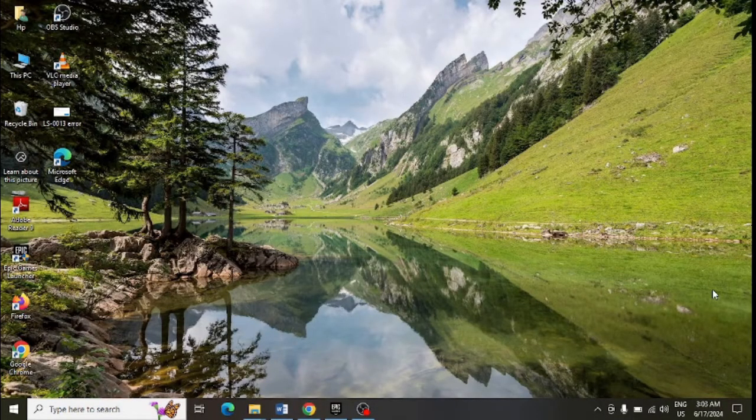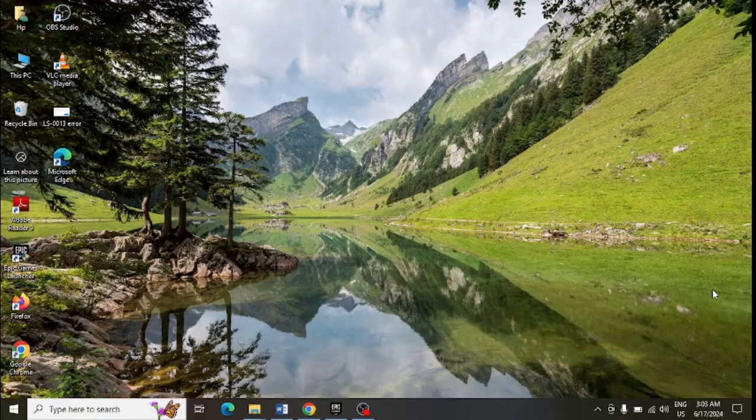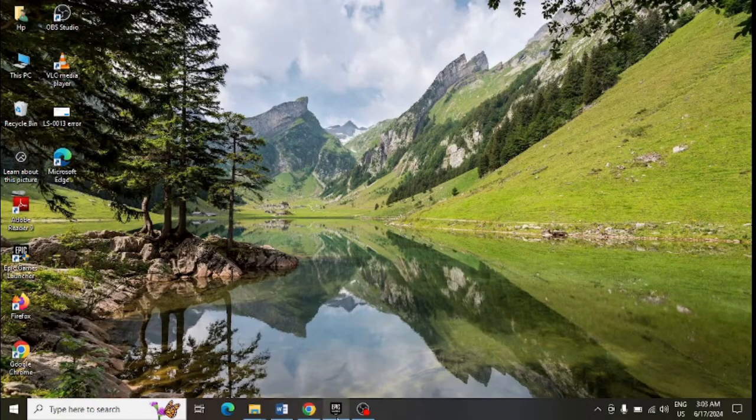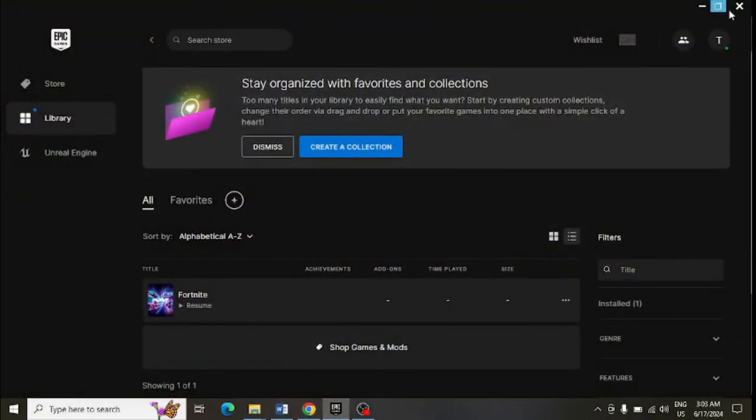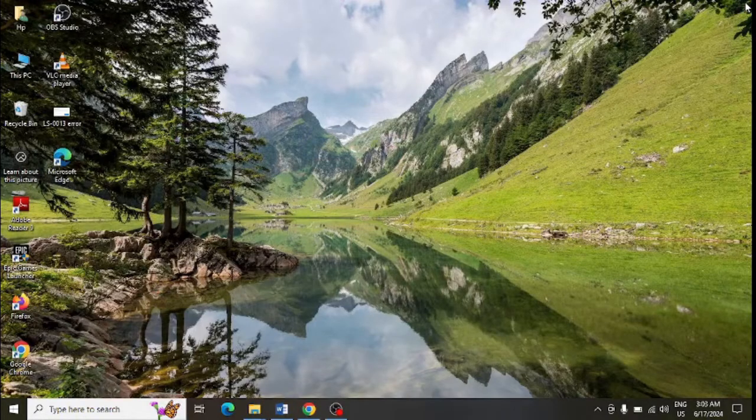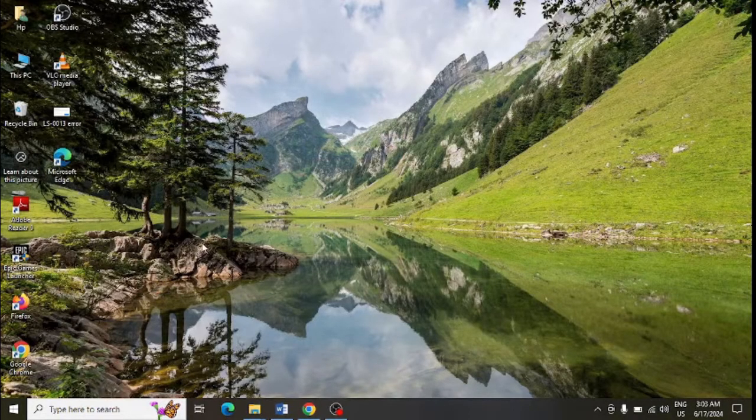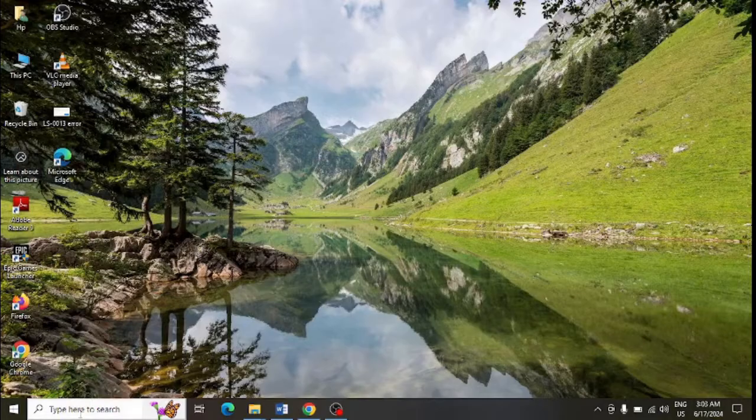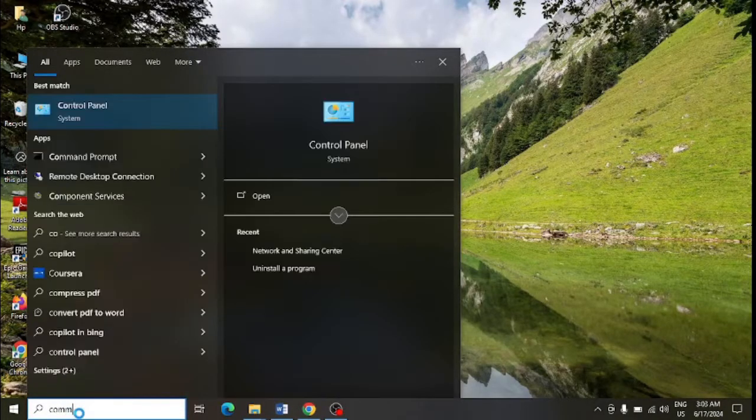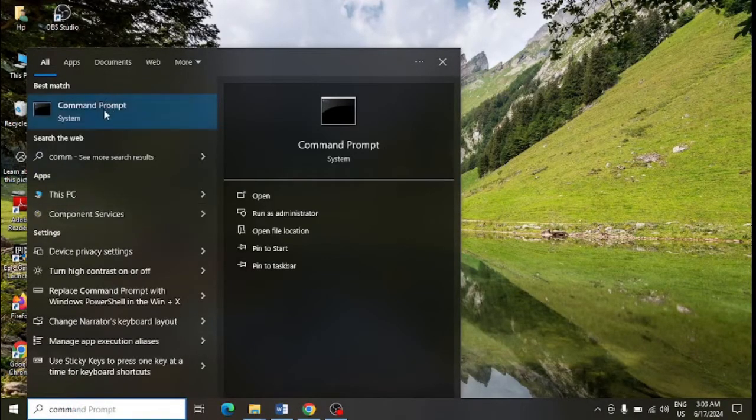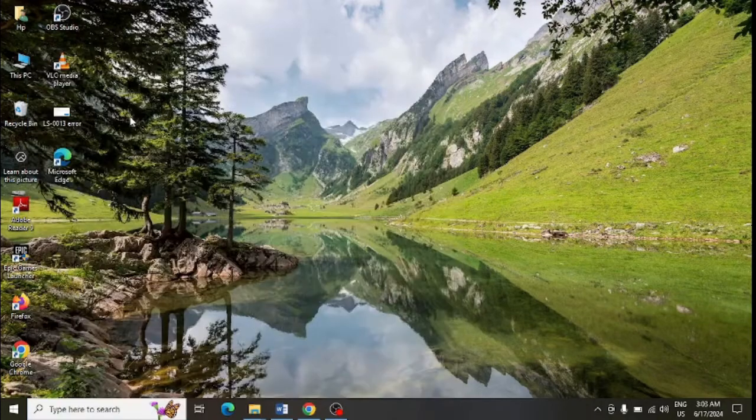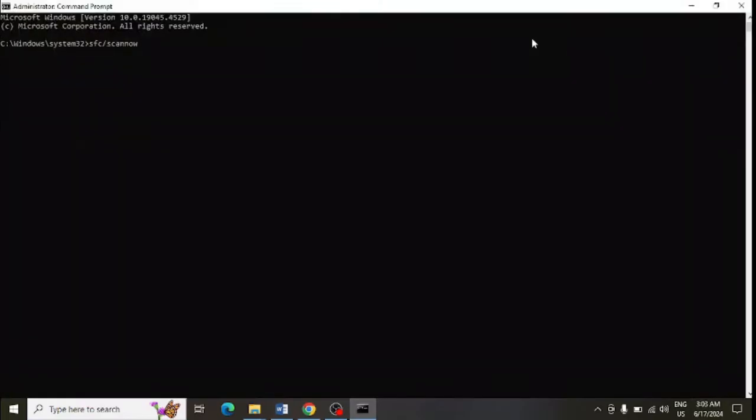First of all, close Epic Games Launcher app completely in your system. Then in Windows search, type in command prompt, right click over it, and select run as administrator to open command prompt as an admin.